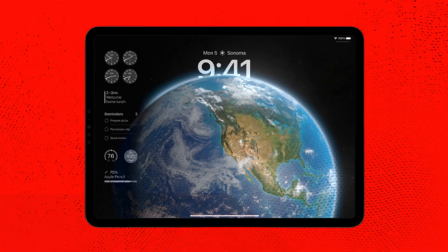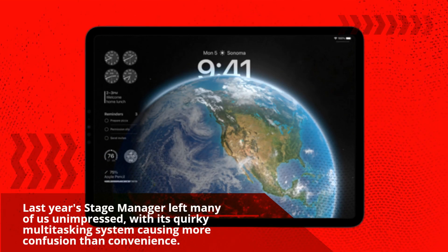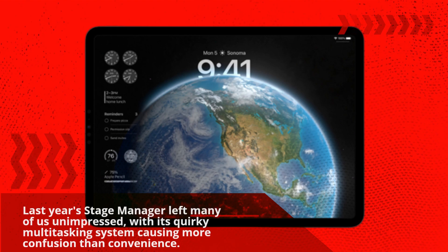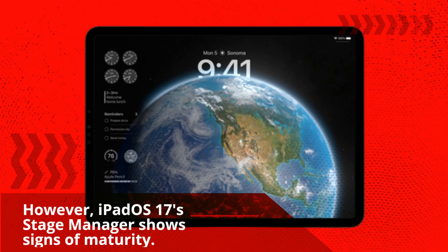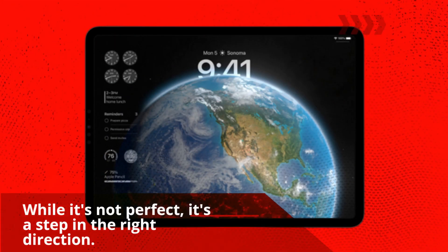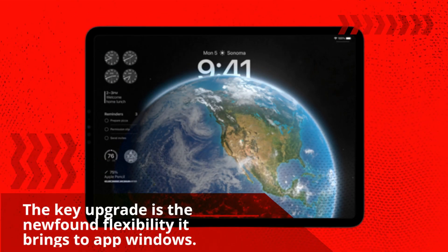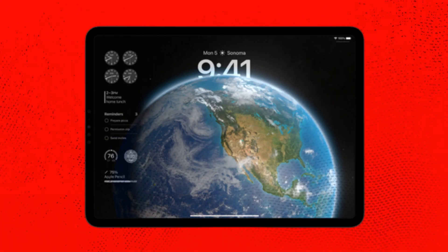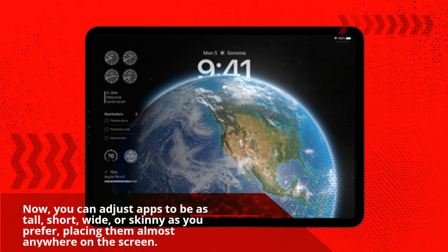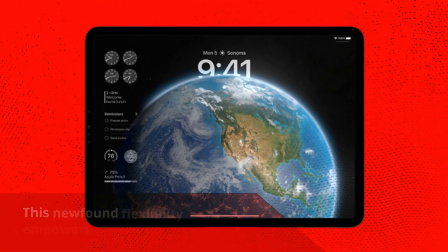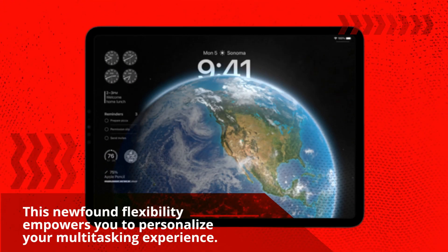Last year, Stage Manager left many of us unimpressed, with its quirky multitasking system causing more confusion than convenience. However, iPadOS 17's Stage Manager shows signs of maturity. While it's not perfect, it's a step in the right direction. The key upgrade is the newfound flexibility it brings to app windows. You're no longer limited to preset sizes and orientations — now you can adjust apps to be as tall, short, wide, or skinny as you prefer, placing them almost anywhere on the screen. This newfound flexibility empowers you to personalize your multitasking experience.